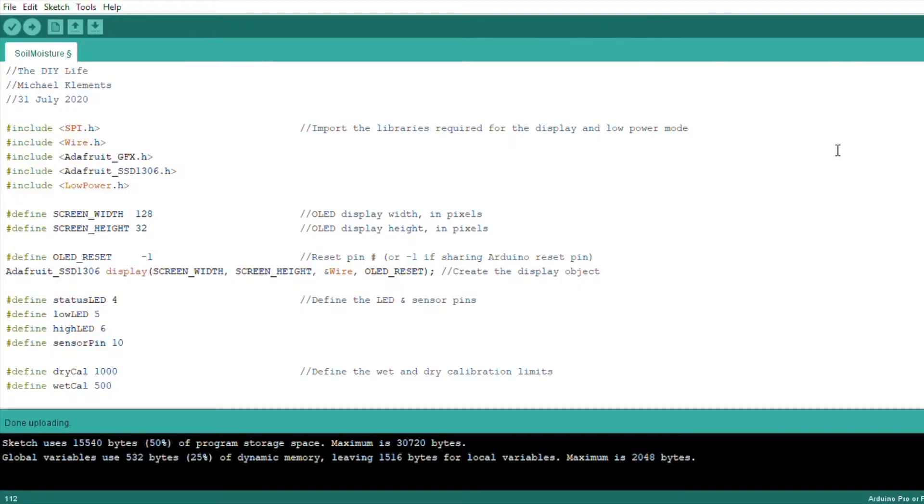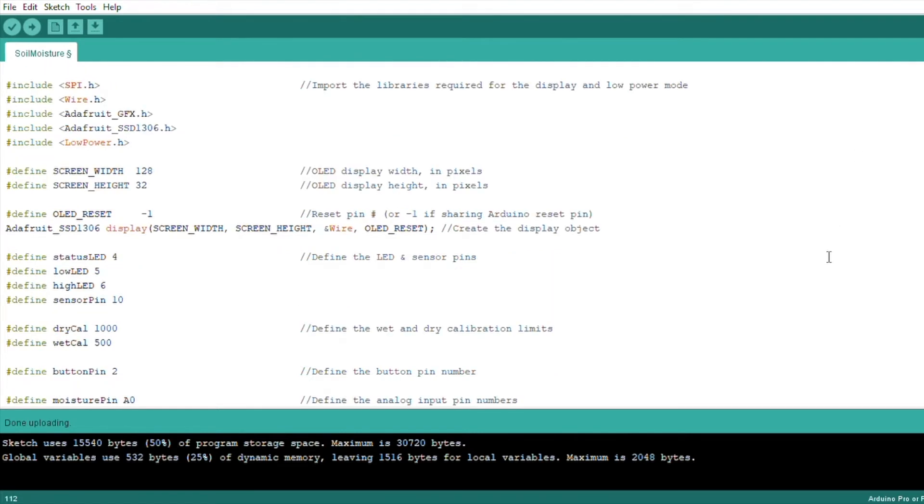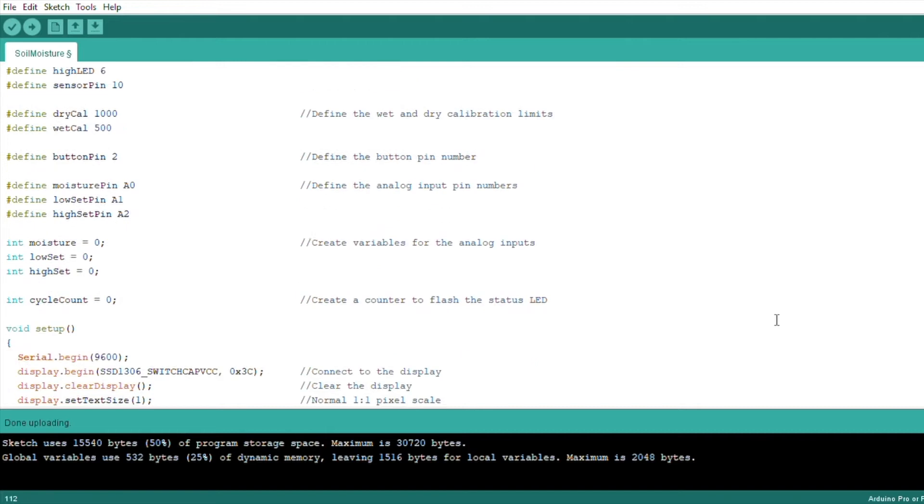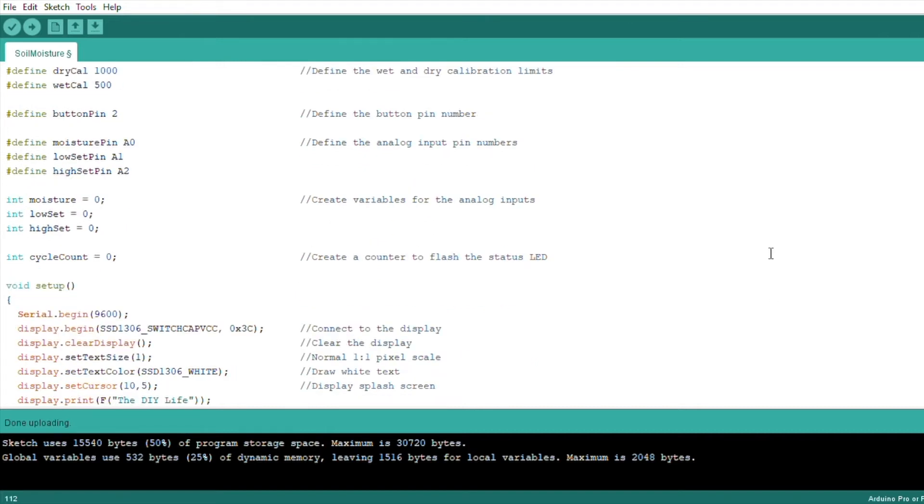Now let's have a look at the code. We start by importing the libraries required for the OLED display and the low power mode. We then set up the display and create a display object. We then define the LED and sensor pin numbers and then the wet and dry calibration set points. We define the button and analog input pin numbers and finally variables to read in the analog inputs. We also have a counter which is used to flash the status LED once every five cycles.